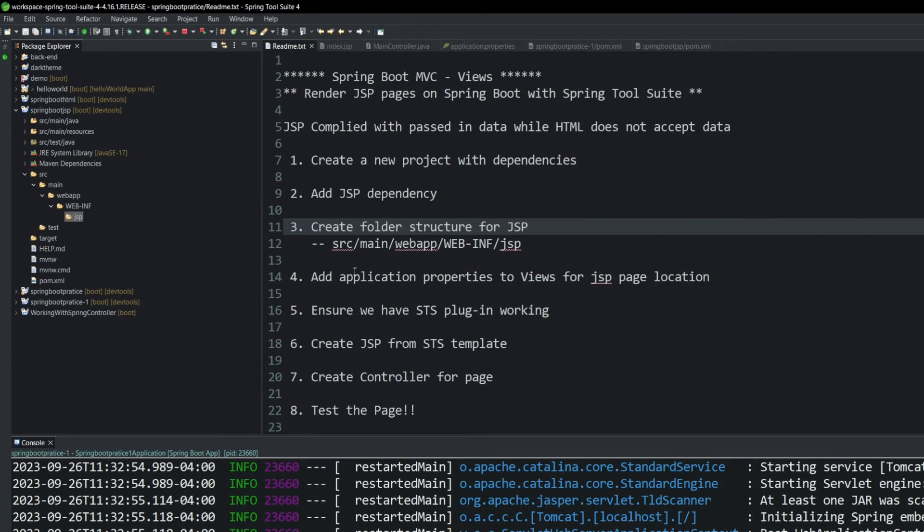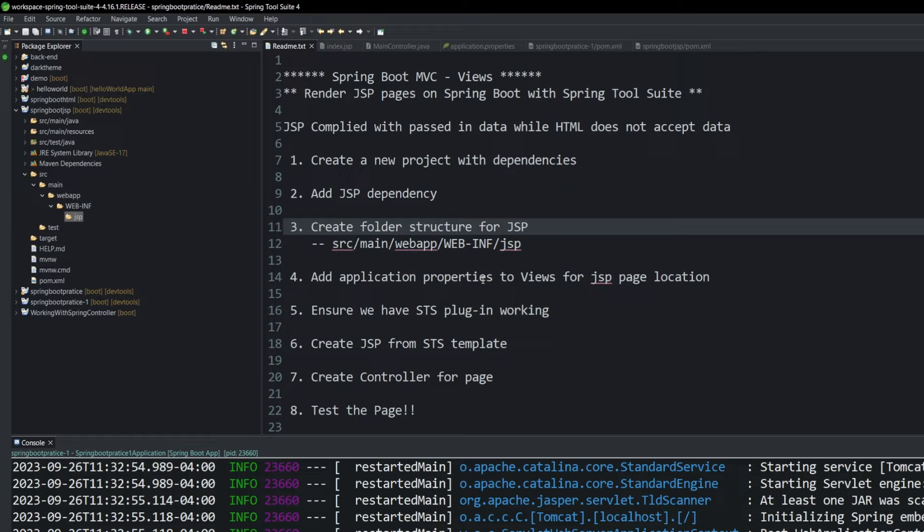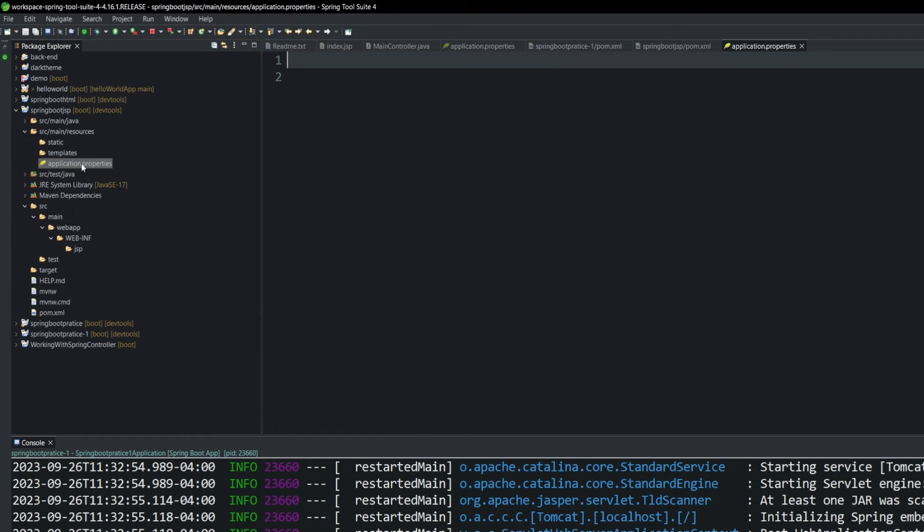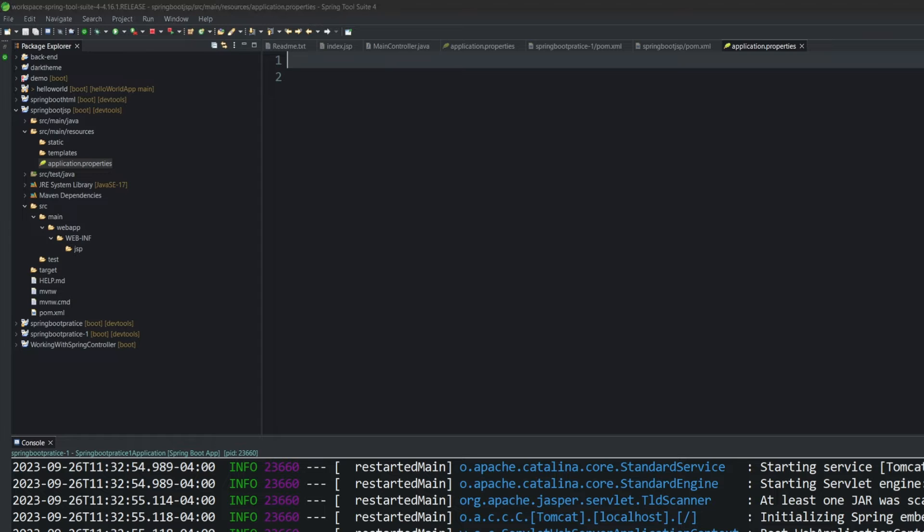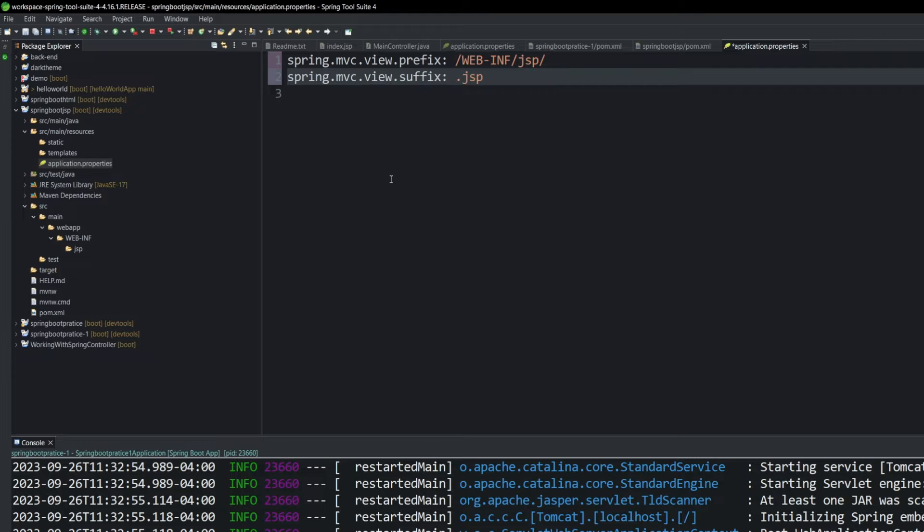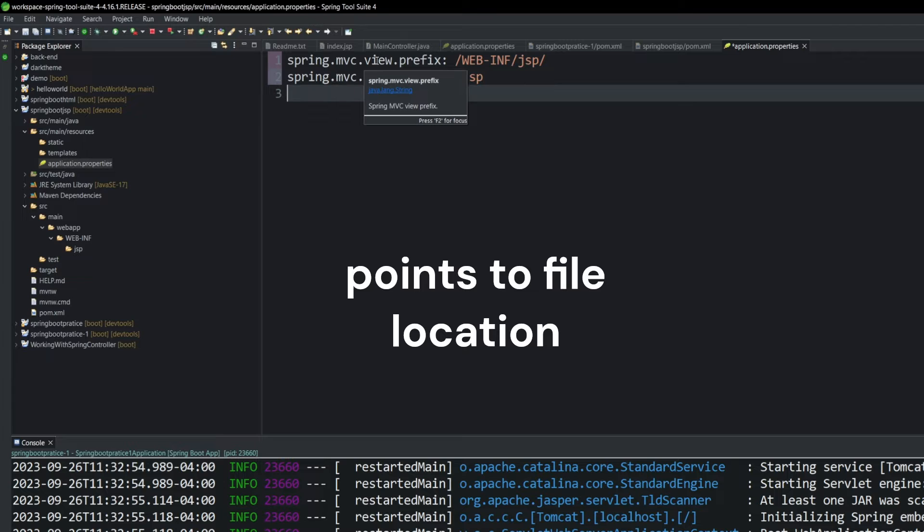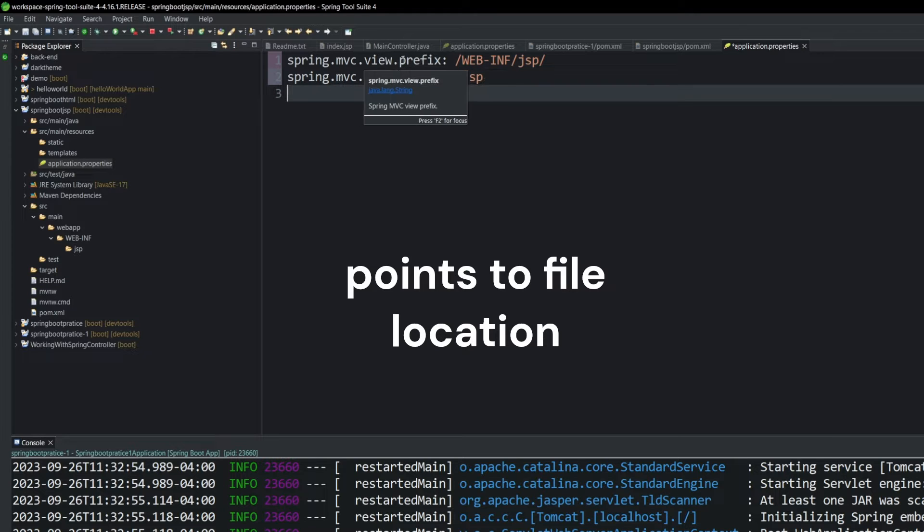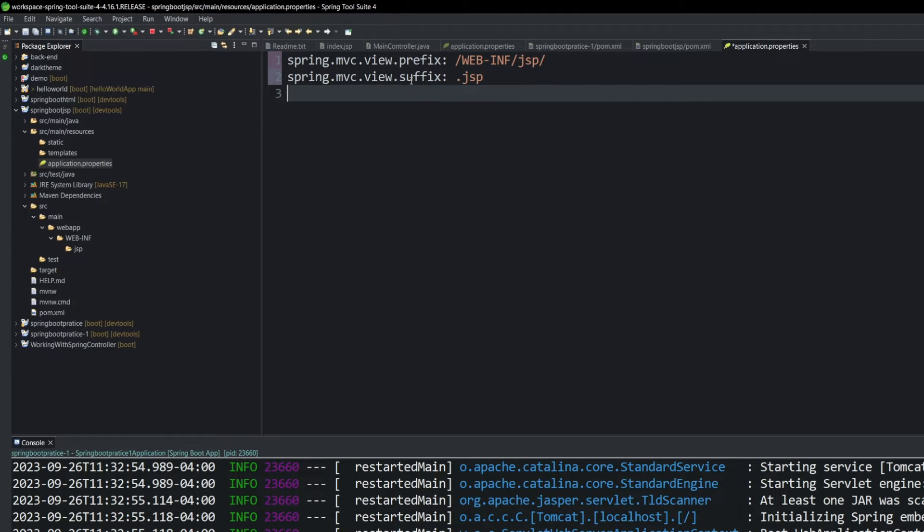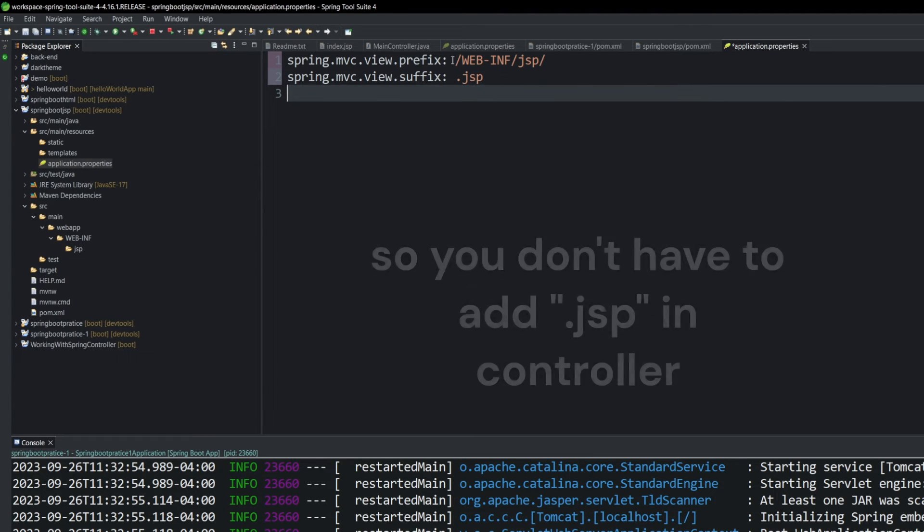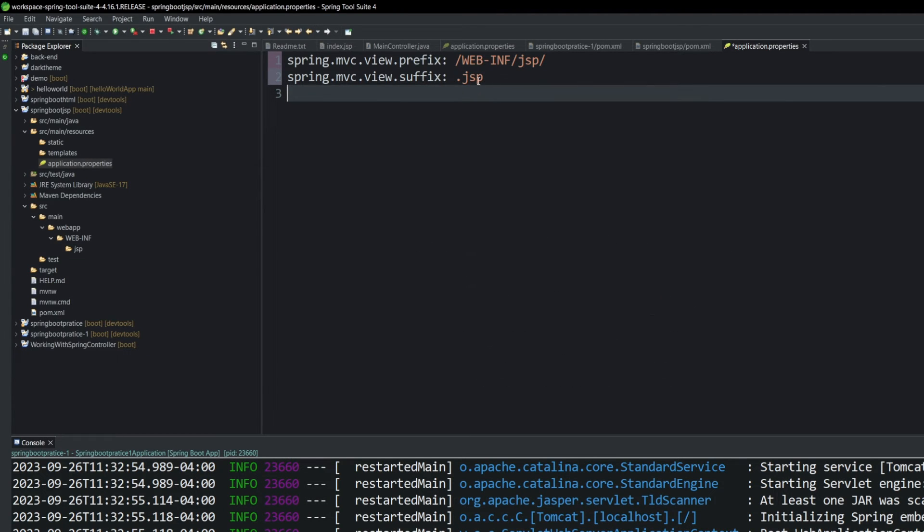Now, before we create our JSP page, we have to have two things. We're going to need the application properties to be updated. And that's back up here in our source main resources, application properties. And right now it's empty. I'm going to copy and paste these properties in, and I will include them in the comments as well. And let's go over them real quick. So this is telling Spring, the model view controller, the view that there's a prefix to add to the view. And this is the folder location, web-inf-JSP. And then we're a suffix that will be added to it, which is .JSP. And we'll explain a little bit more about this when we create our controller.